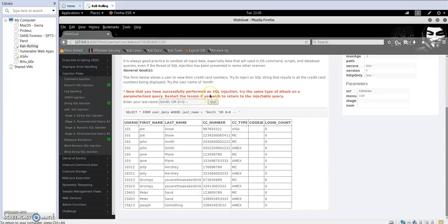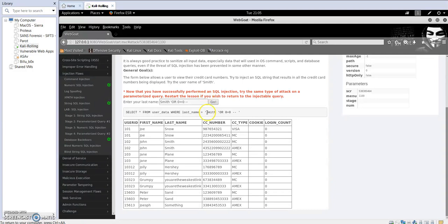Basically, the application must validate and filter every query and every input processed by users. Outsider users are those who browse the website doing normal activities like browsing, using search boxes, etc. Hope you liked it.